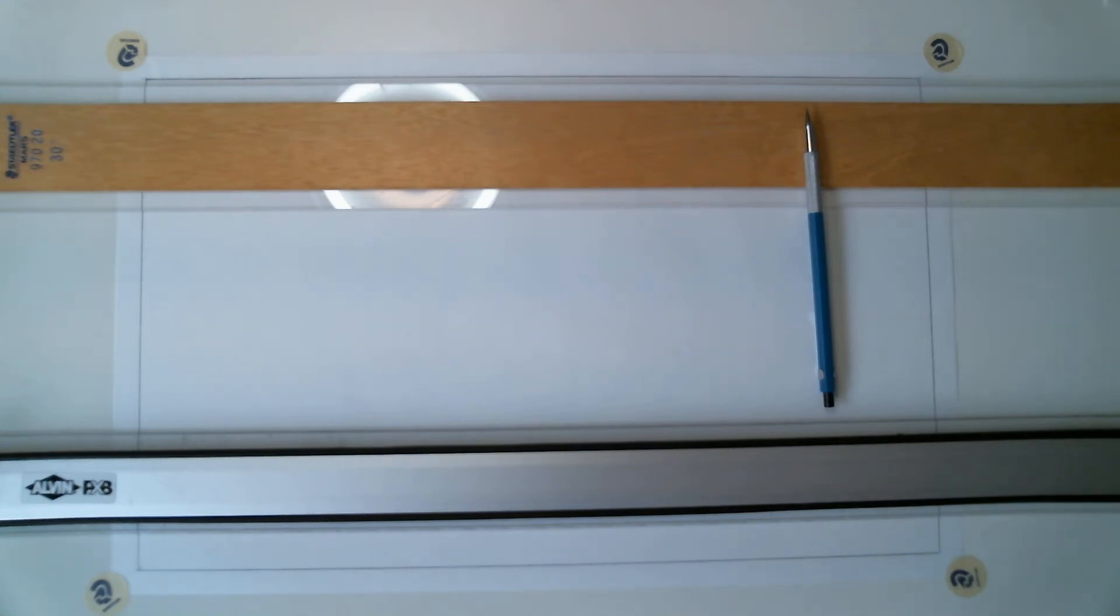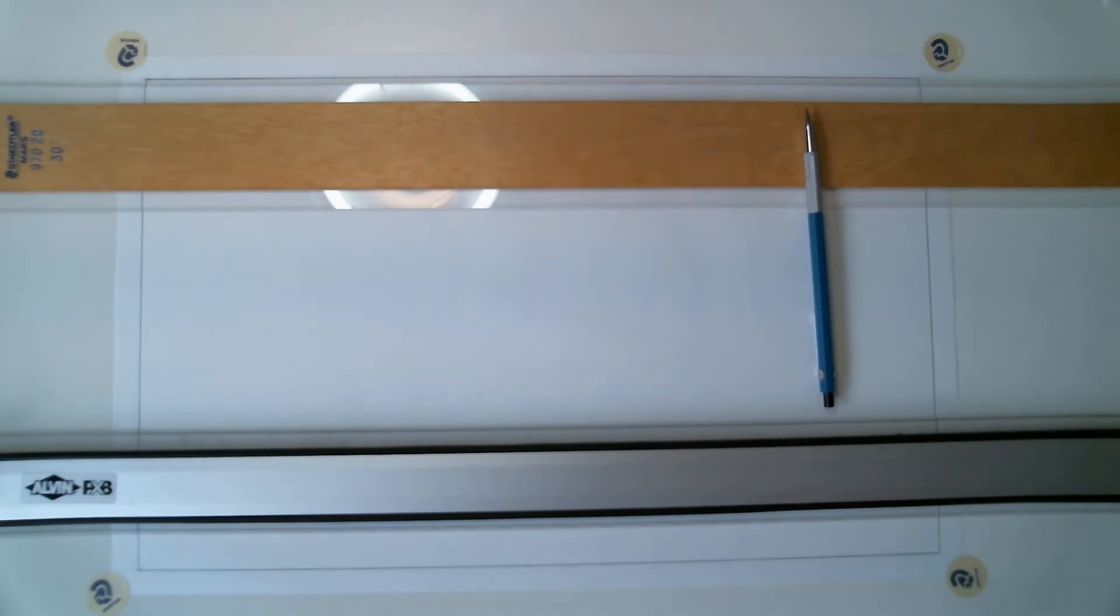Hello everyone. I'm going to be talking about exercise 2. This is lines and line weights part 2 and this is sheet number 3.